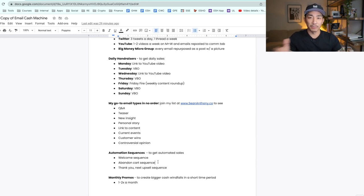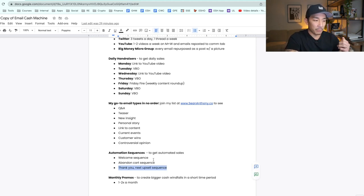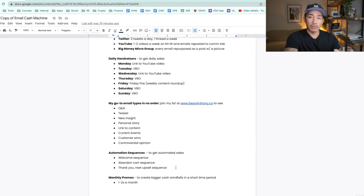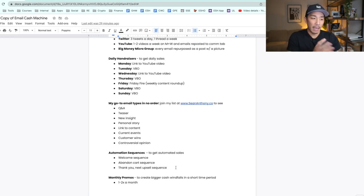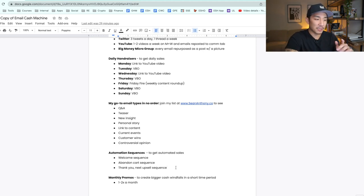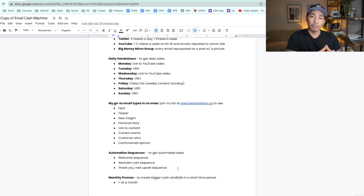The abandoned cart sequence gets people who have started the sales process but didn't complete it to come back and finish it. The third sequence is called the Thank You Next Upsell Sequence — I love this one because of how profitable it is. If you want to see the breakdown of this specifically, it's in my Cash Windfall Campaigns product linked in the description below. Whenever a new customer goes through one of my products and finishes it, I thank them for being a customer. Then I ask them if they'd like to tackle the next challenge together.